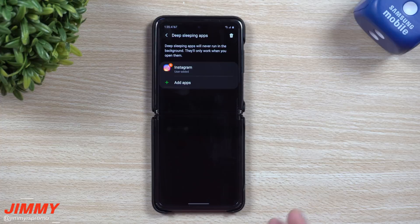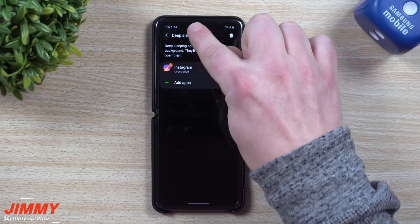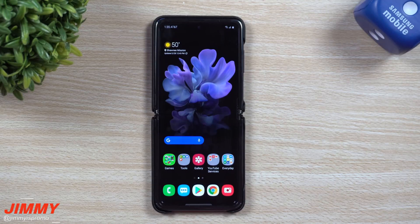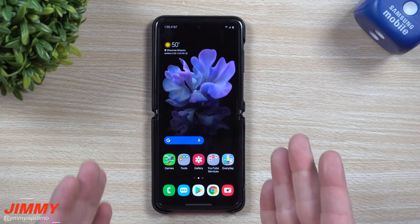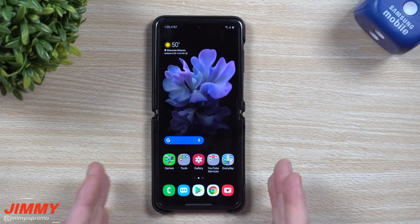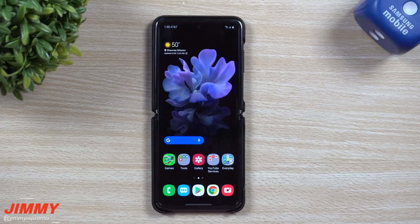Now that I've added Instagram so it will not show me notifications or run in the background unless it's opened, you can see that little icon is now gone. It's not going to hurt the application — it just means that if somebody comments, writes to me, or likes an image, nothing is going to pop up.